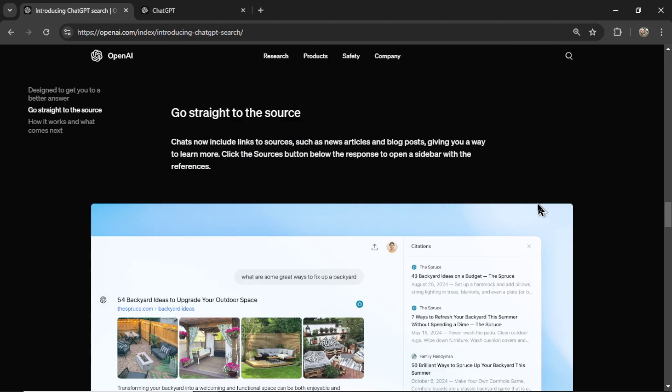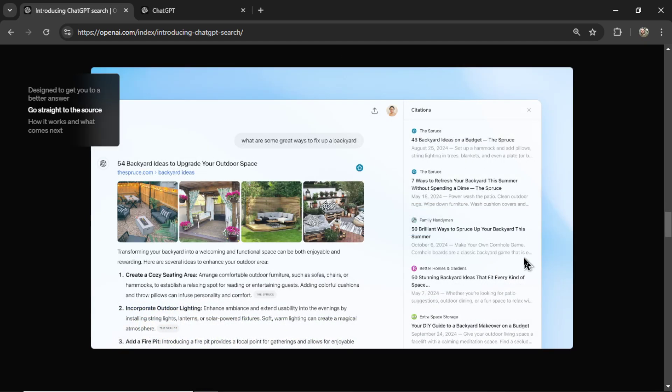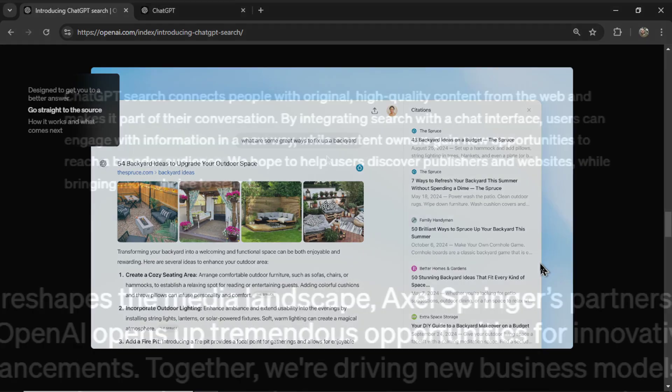Go straight to the source. Chats now include links to sources, such as news articles and blog posts, giving you a way to learn more. All right, this way you can prove that ChatGPT is not hallucinating. Click the sources button below the response to open a sidebar with the references. That is pretty awesome. I'm going to test this out in a second.